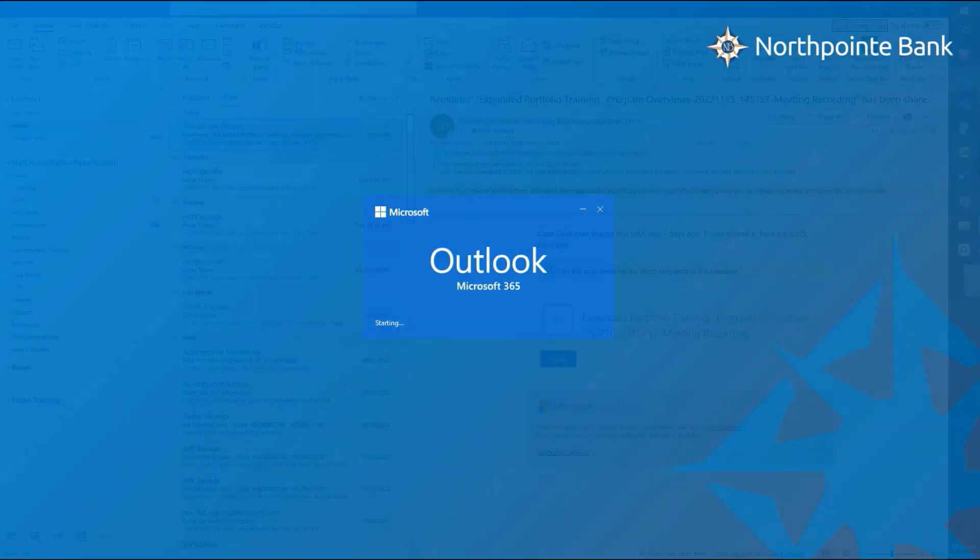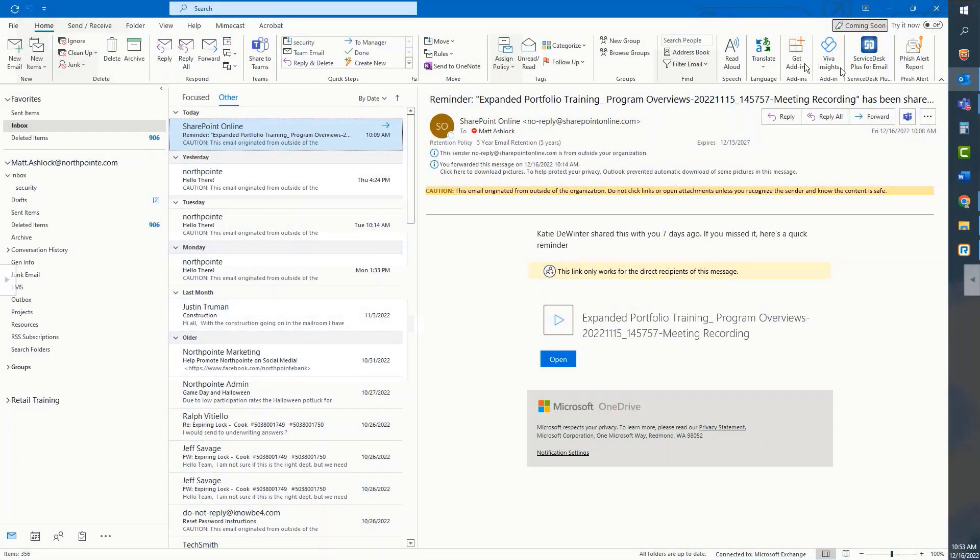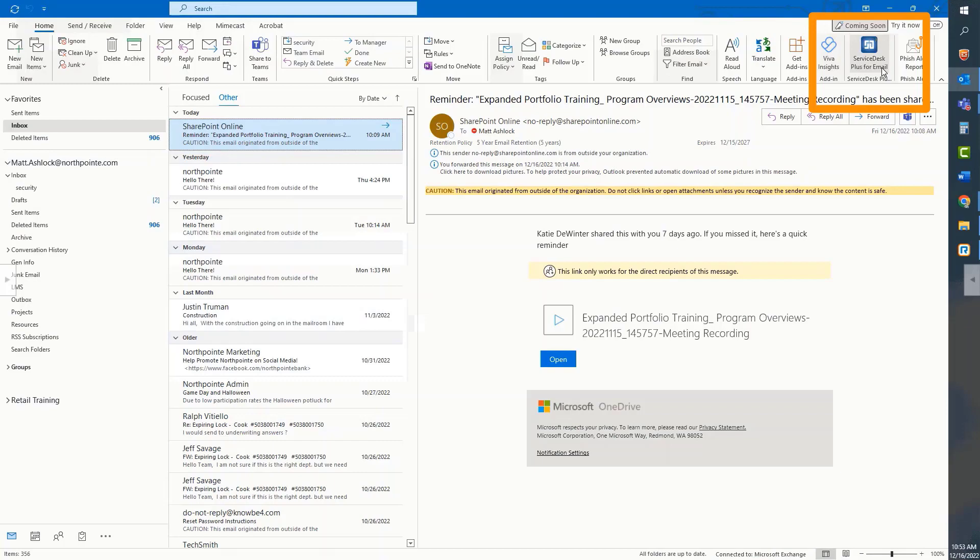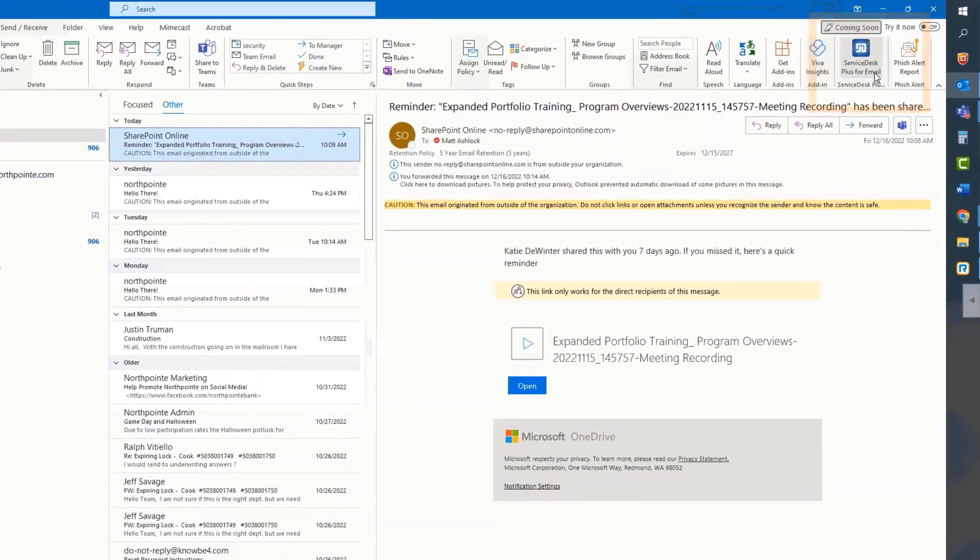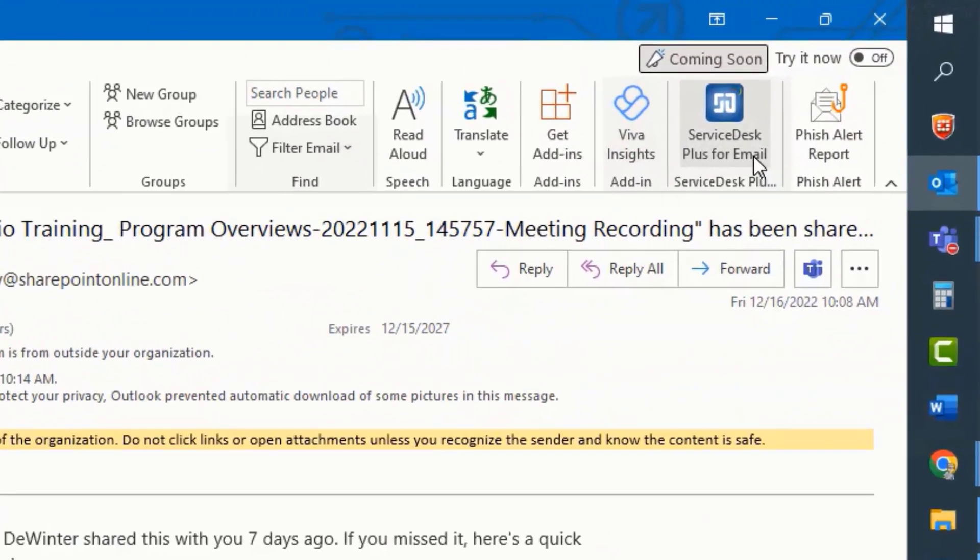After you log in to your North Point Microsoft Outlook email account, it's easy to create a request for assistance. To do this, click on the Service Desk Plus for Email icon in the upper right hand corner of the toolbar.